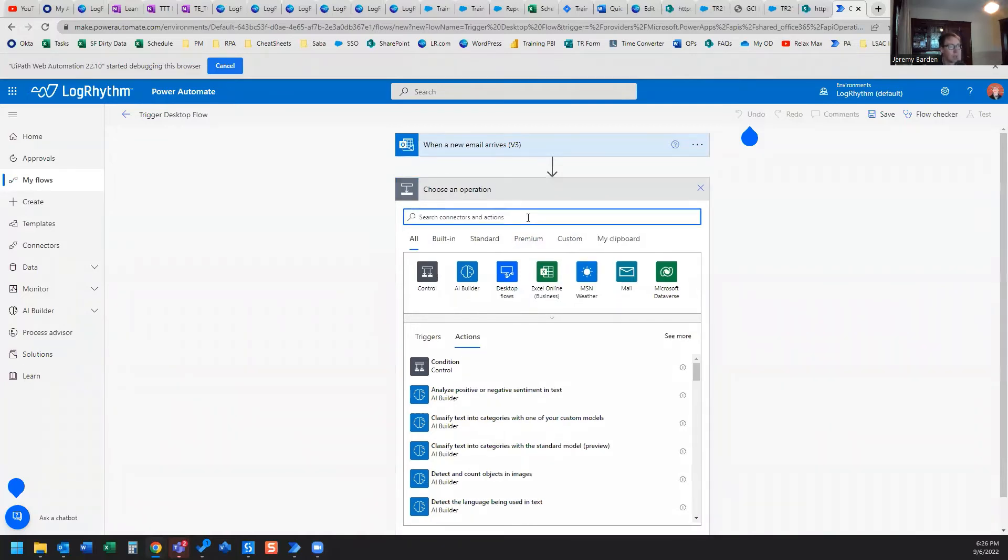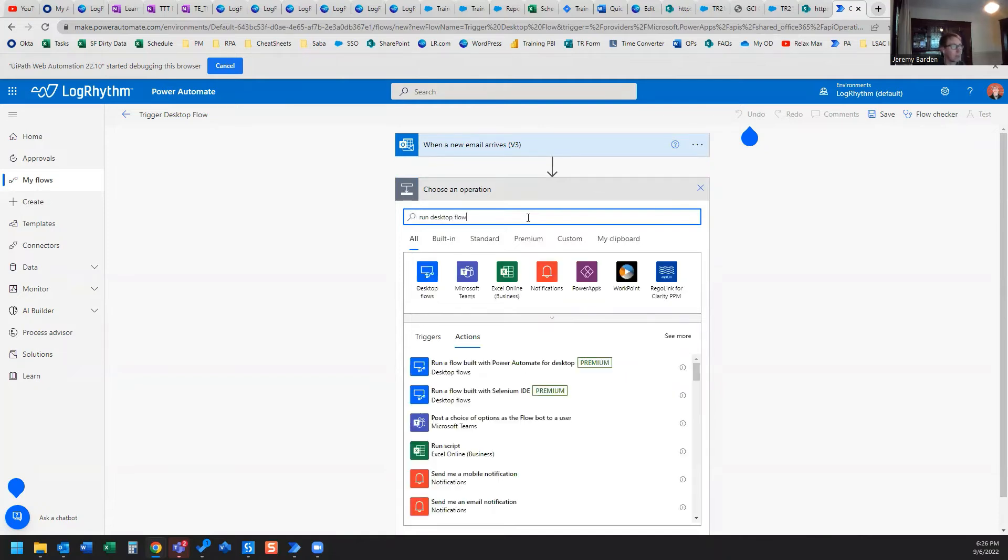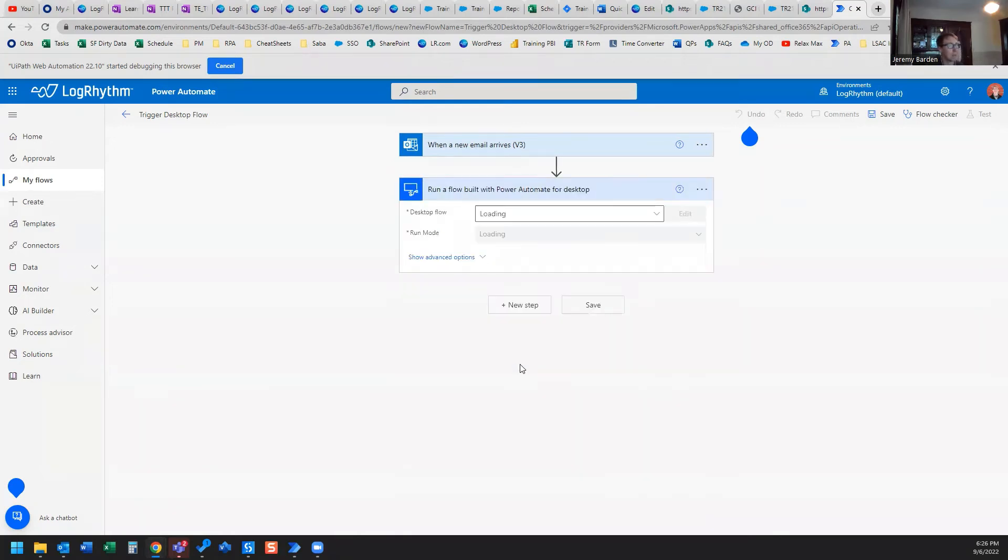And here is where we want to run our desktop flow. And you can see the option here, run a flow built with Power Automate for desktop.